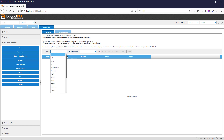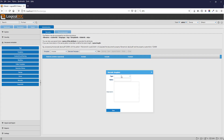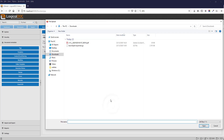We select a document template first. Then create a new zonal barcode template and upload a sample scan.